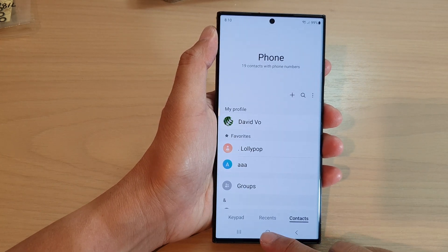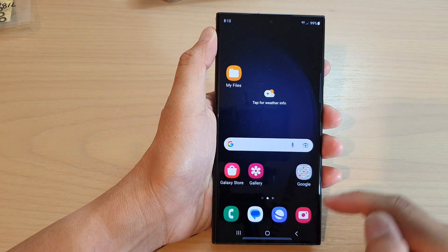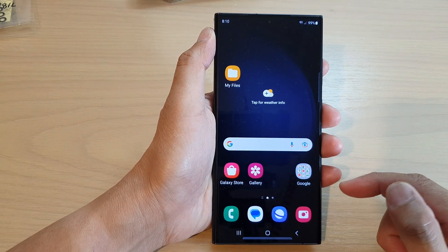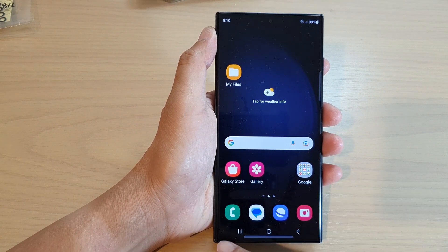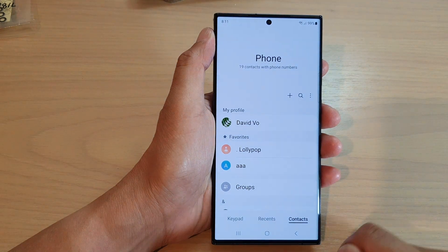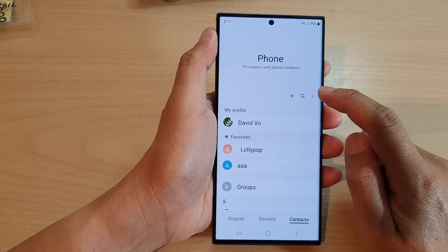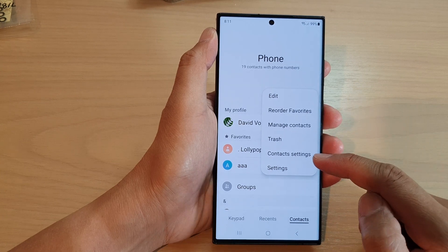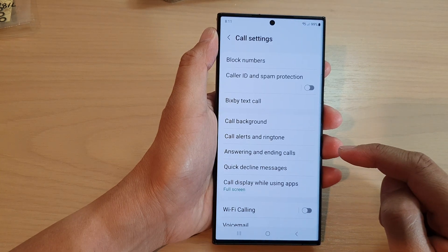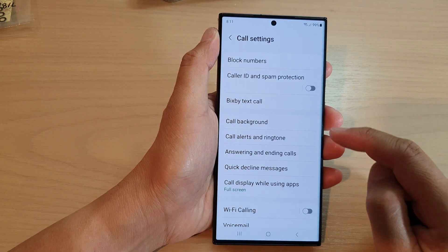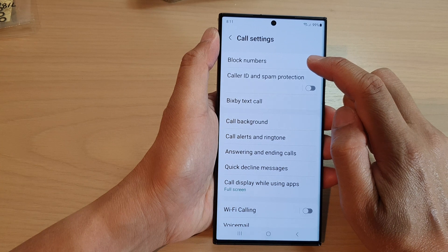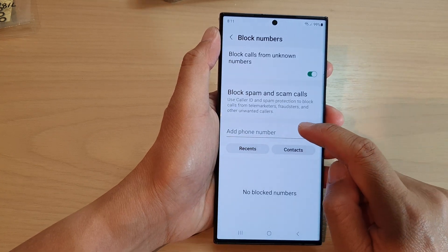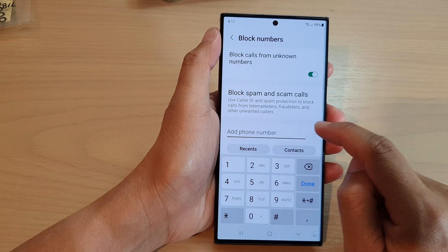First, go back to the home screen by tapping on the home button at the bottom of the screen. On the home screen, open up the phone application. Next, tap on the option key, and from the menu tap on settings. At the top, tap on block numbers.